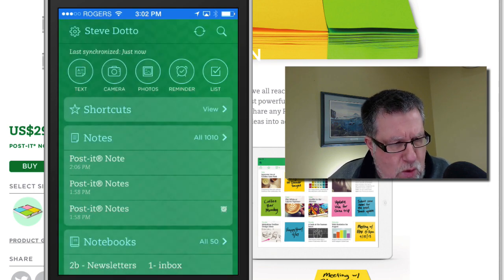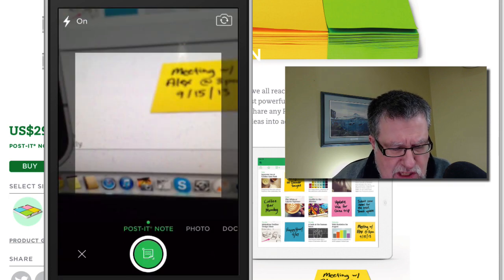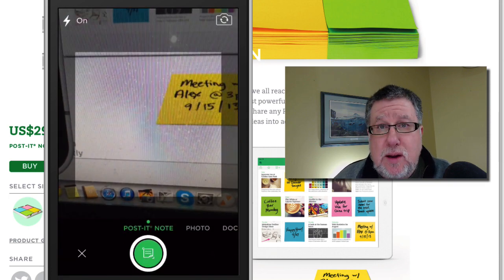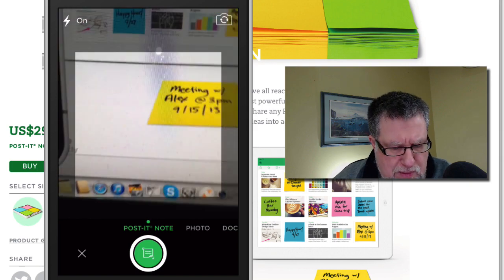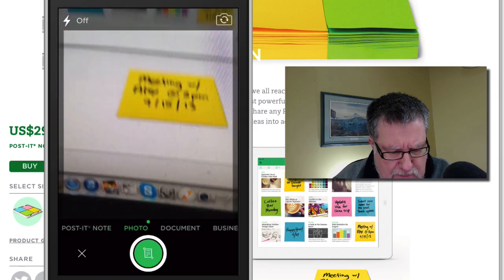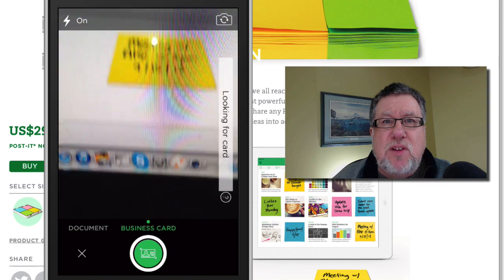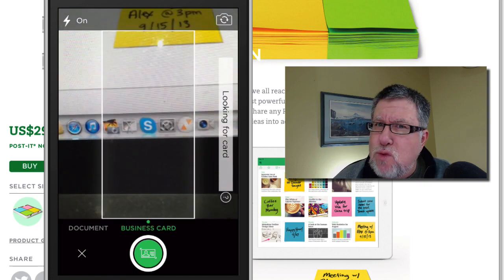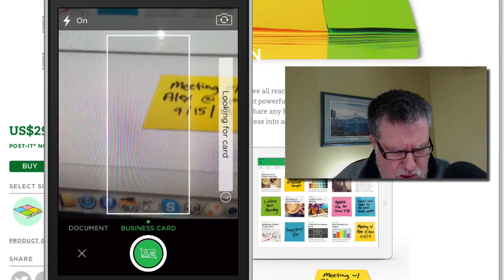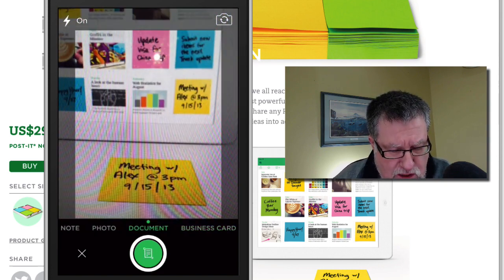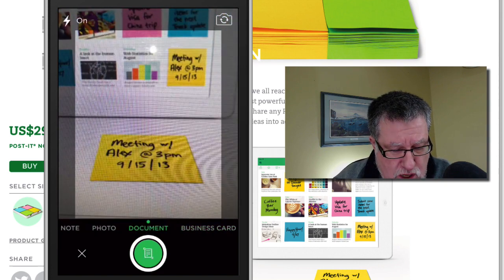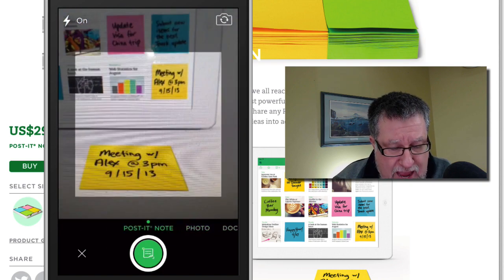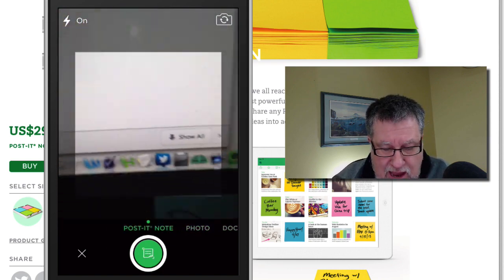In Evernote, when you go into the camera settings, it'll look slightly different if you're in the Android world but it's pretty much the same. When you're in the camera, you've got several different types of cameras built in to Evernote, several different resolutions or formats that are available to you. You can quickly snap business cards, a document camera which creates a document format for photos of course and now we have it for Post-It Notes.